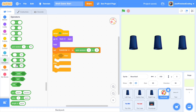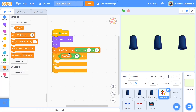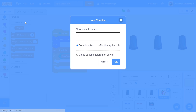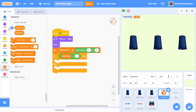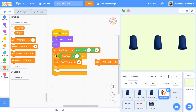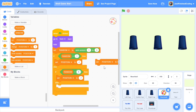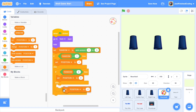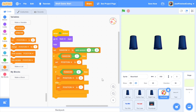Grab a couple of 'equal to' blocks from operators. First, if random equals one, create a new variable called POSITION (for all sprites) and set POSITION to negative one. Duplicate: if random equals two, set POSITION to zero. Duplicate again: if random equals three, set POSITION to one. That's all the code needed to make sure the beach ball has randomly chosen one of the three cups.